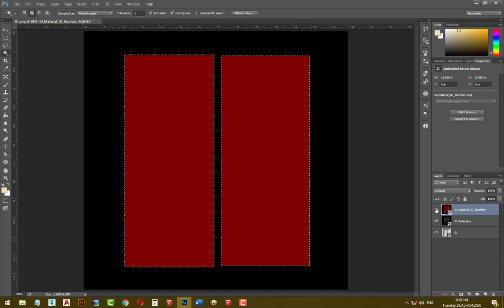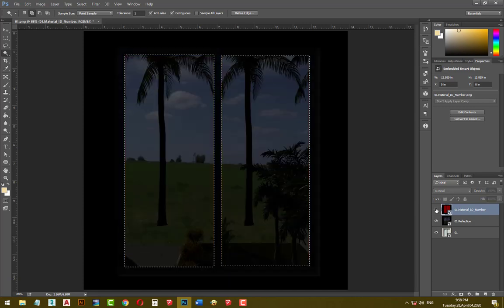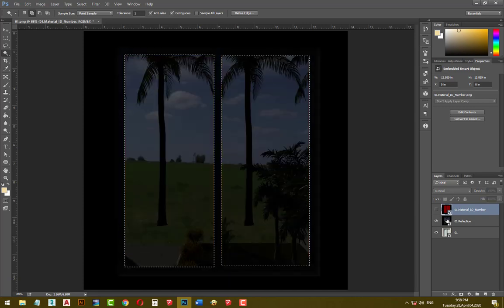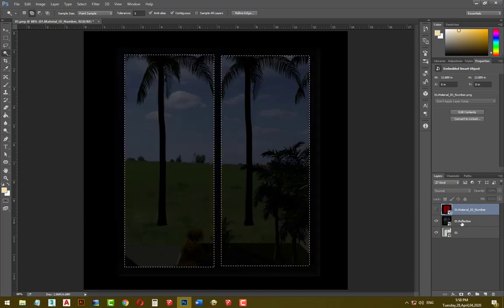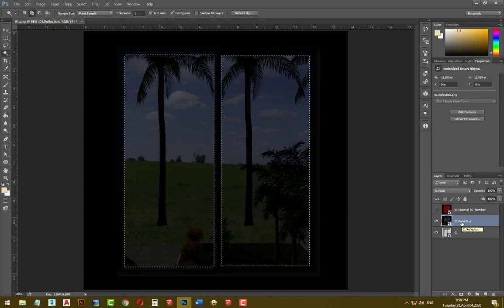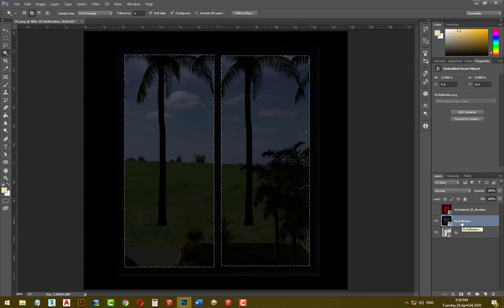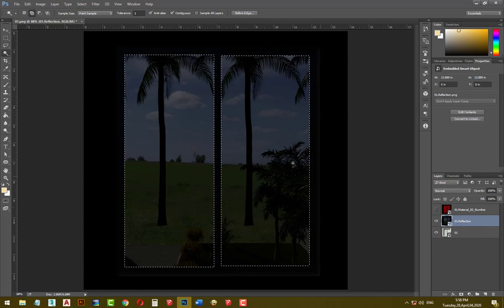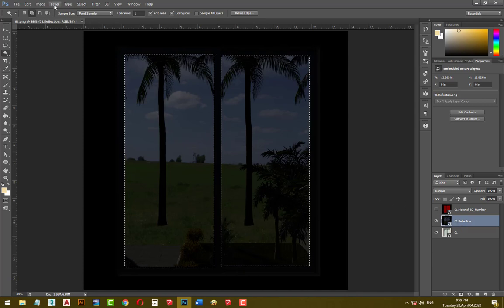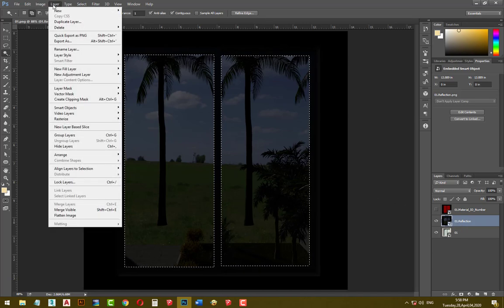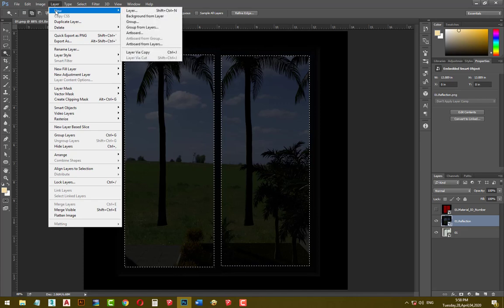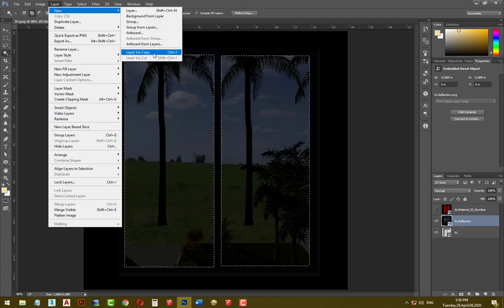Then click on reflection layer, then go to layer, new layer via copy.